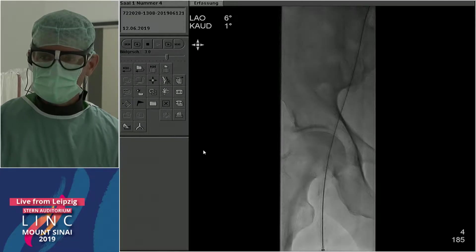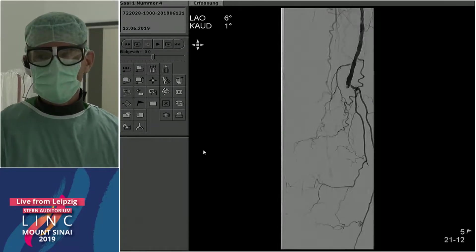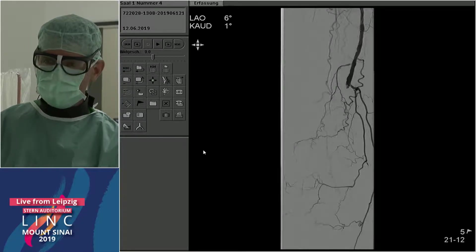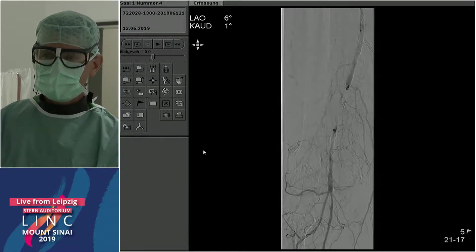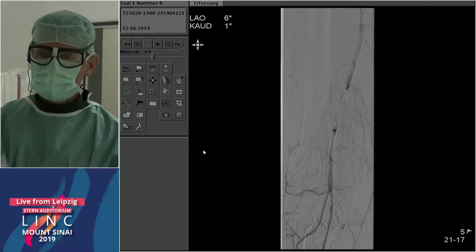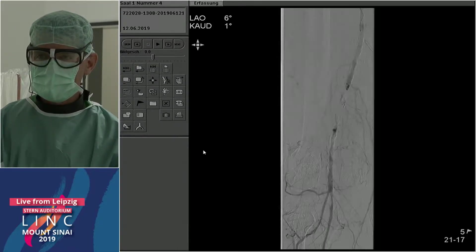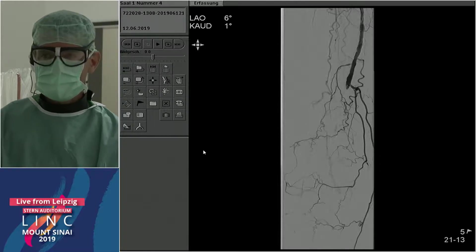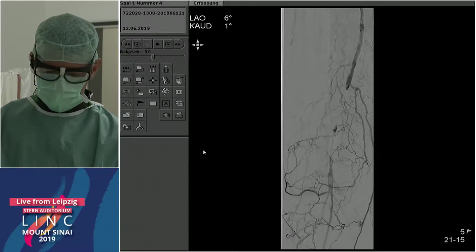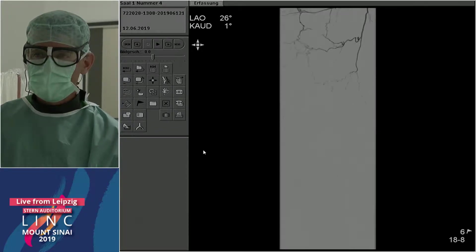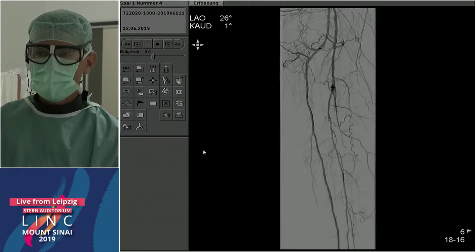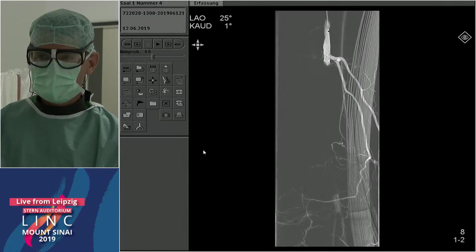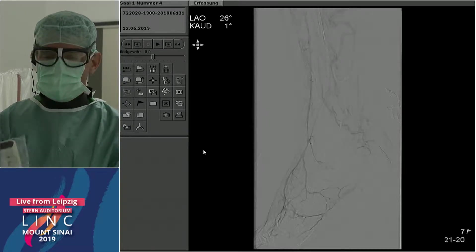The lesion is at the distal SFA P1 going into P2 segment. There's some retrograde filling with high origin of the anterior tibial artery. It looks quite calcified and we're wondering if there's also some thrombus on top. Outflow is okay over the anterior; posterior is missing and plantar branches are not really present.